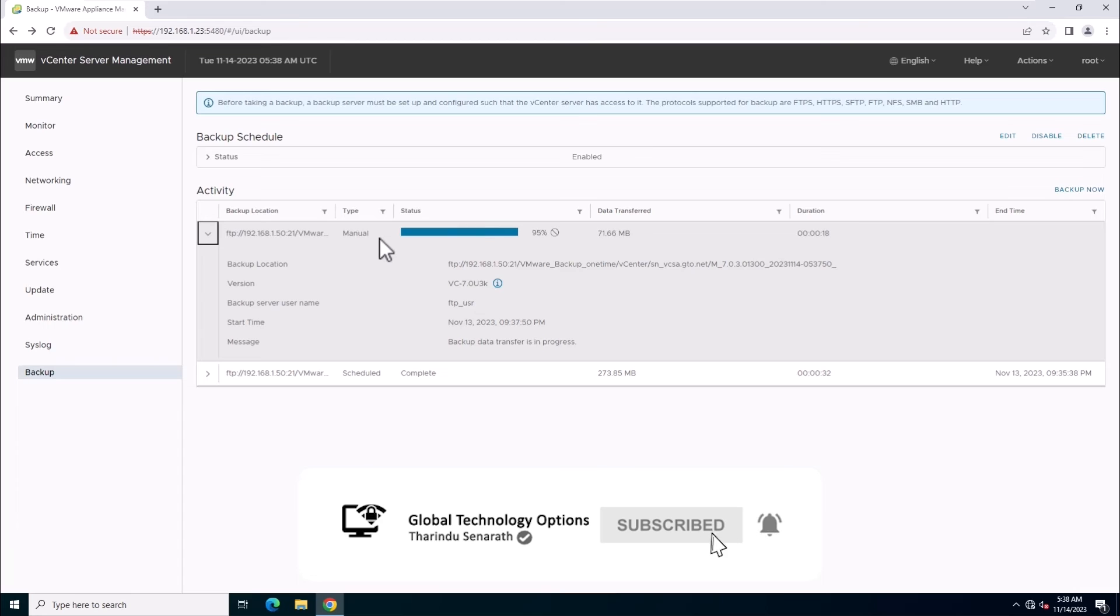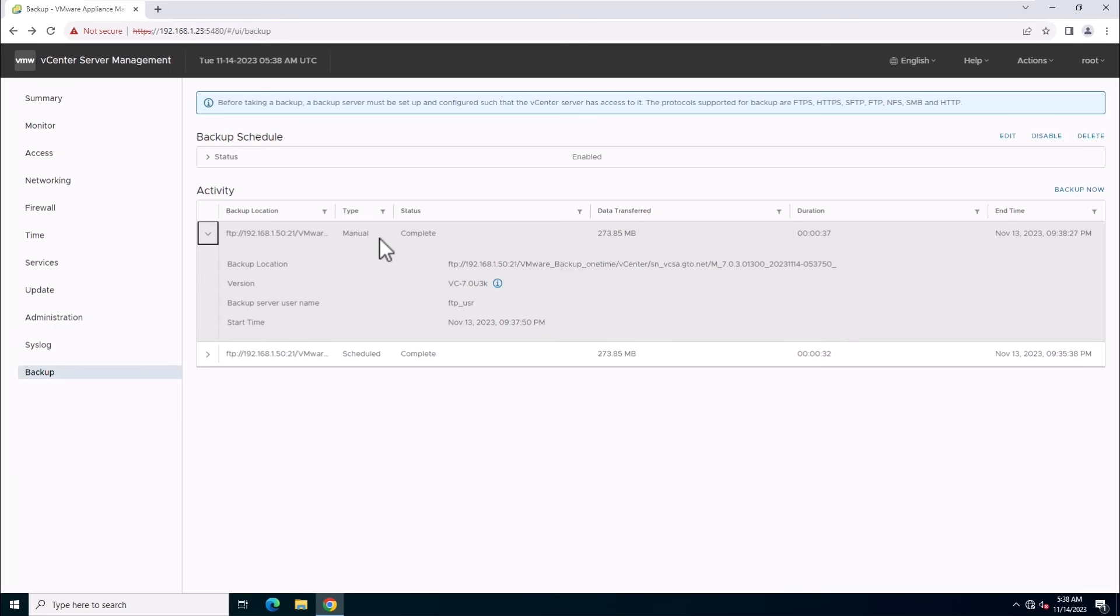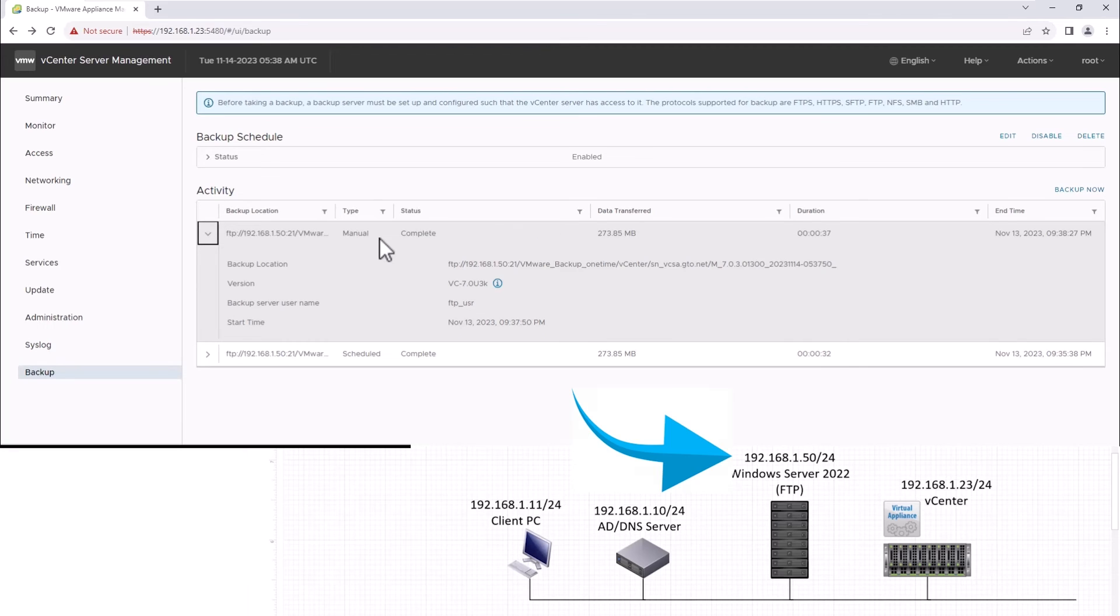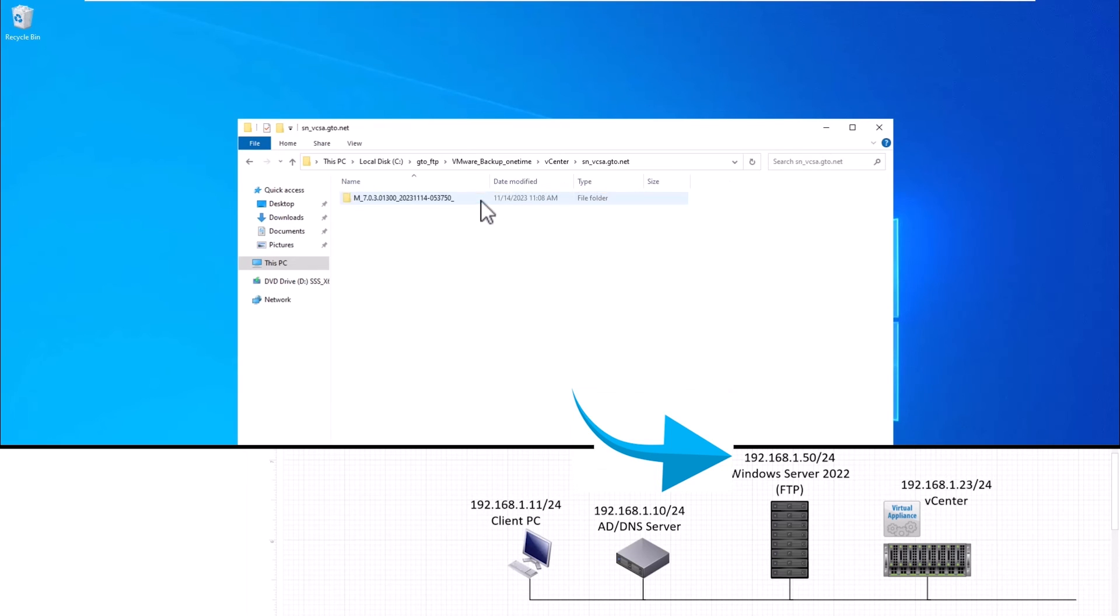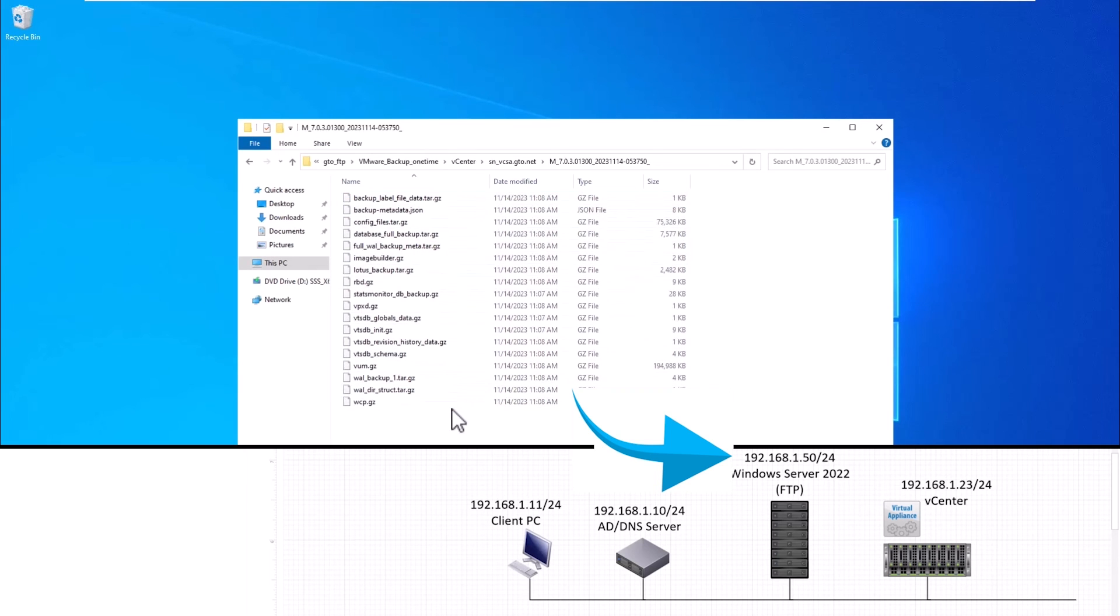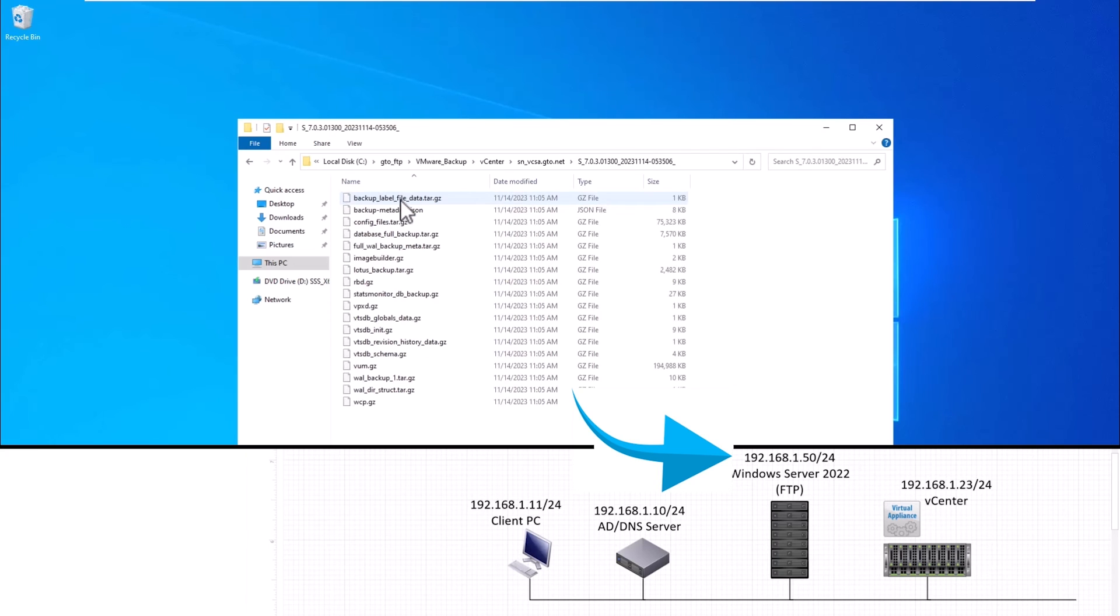After completion, let's head to the FTP server and check for the manual vCenter backup folder. If the folder starts with M, it's a manual backup. If it starts with S, it's a scheduled backup.